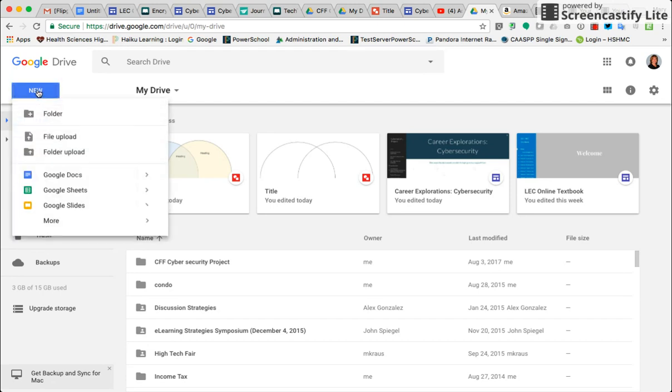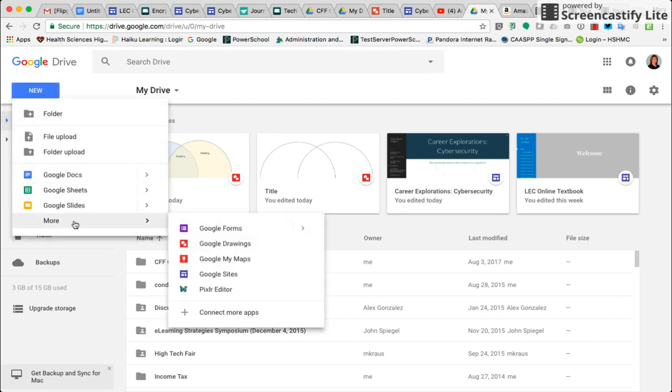Click on New, come down to More, click on Google Drawings.